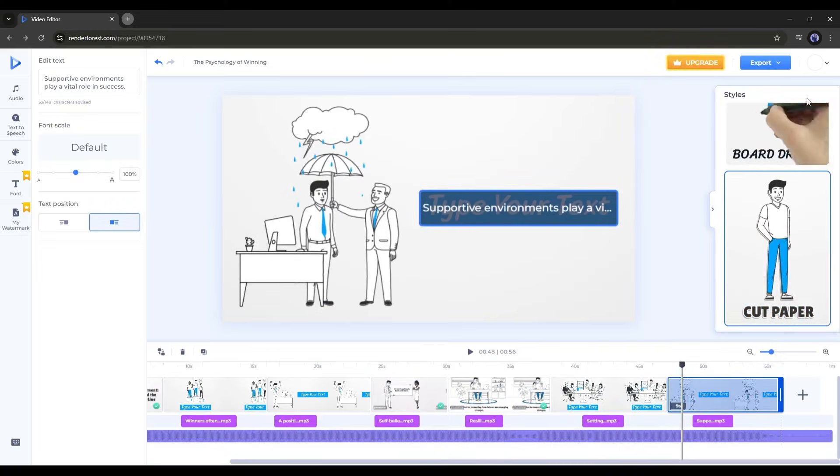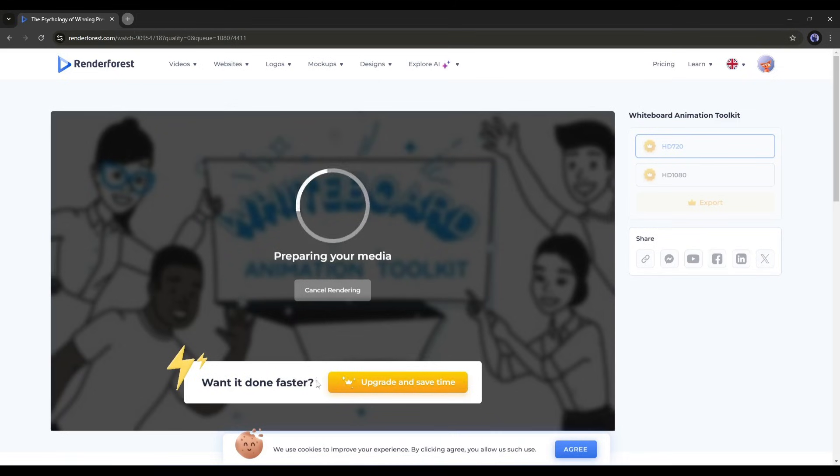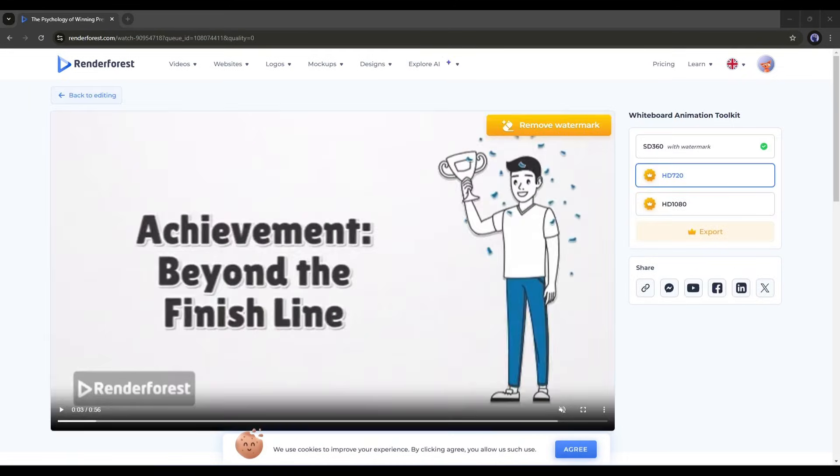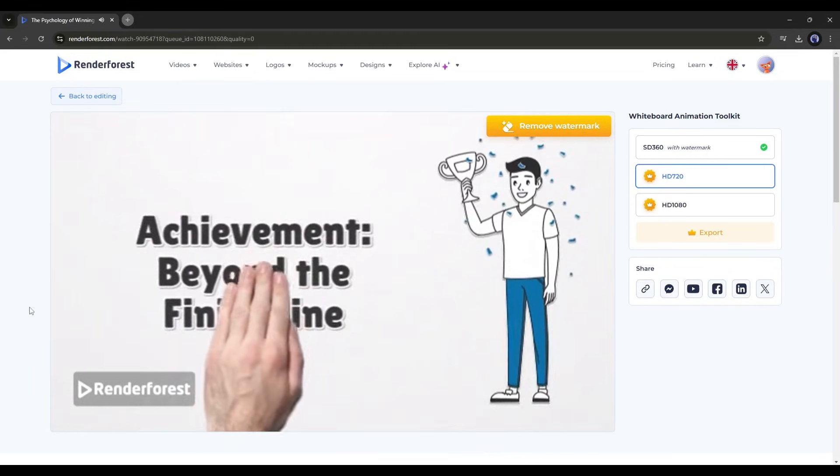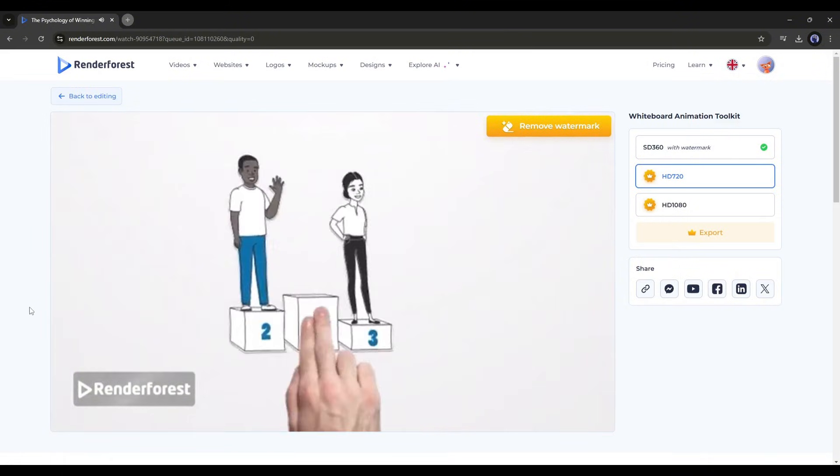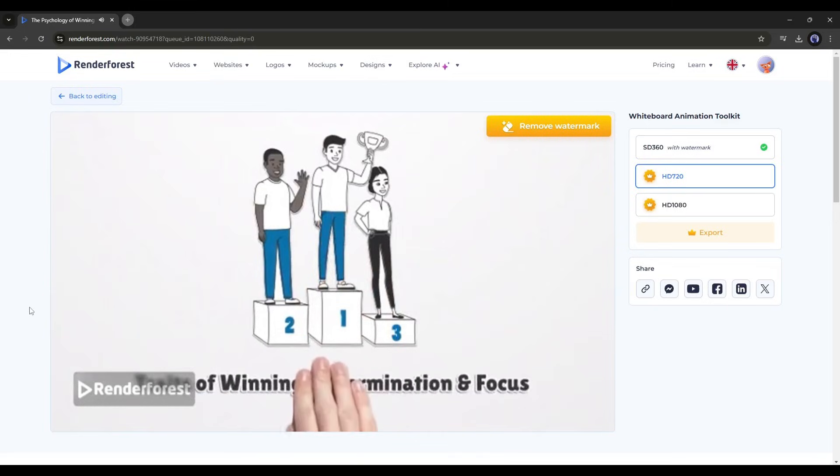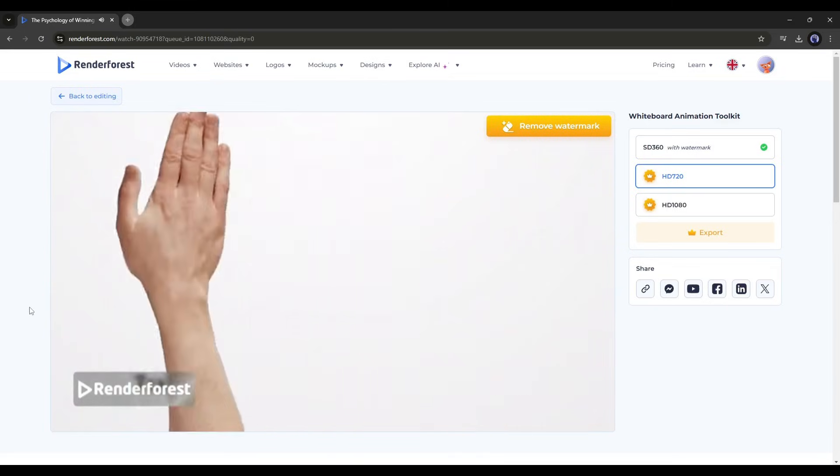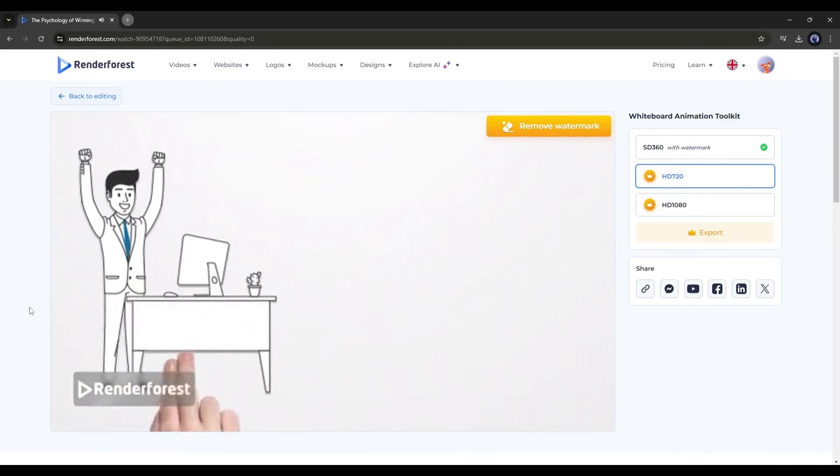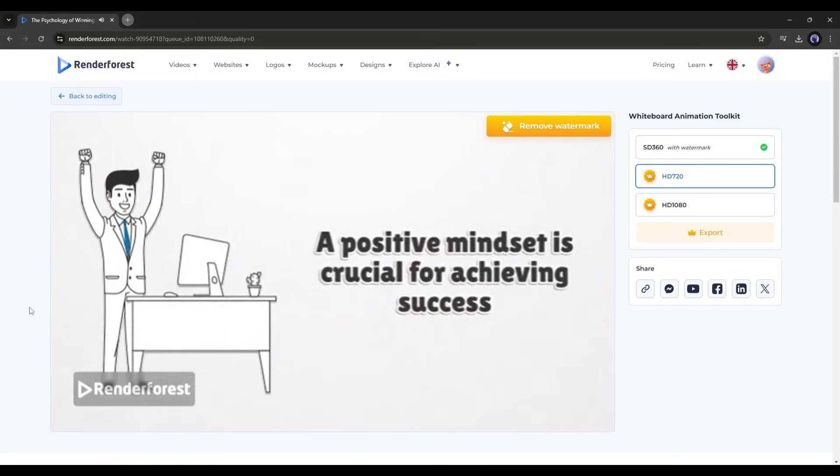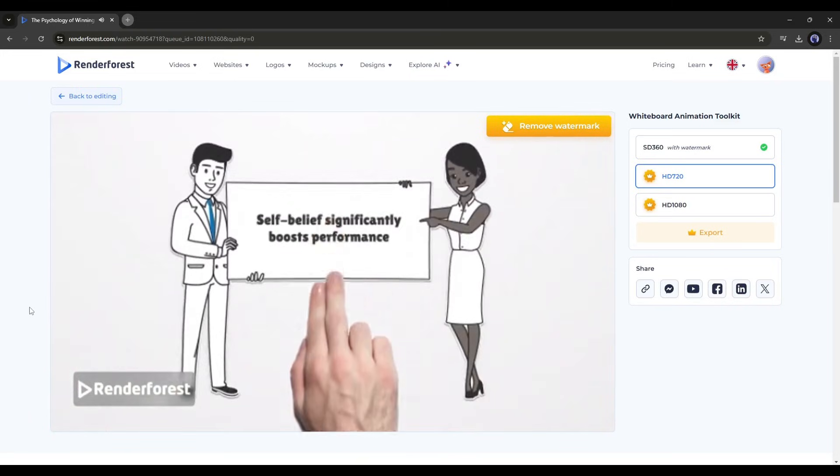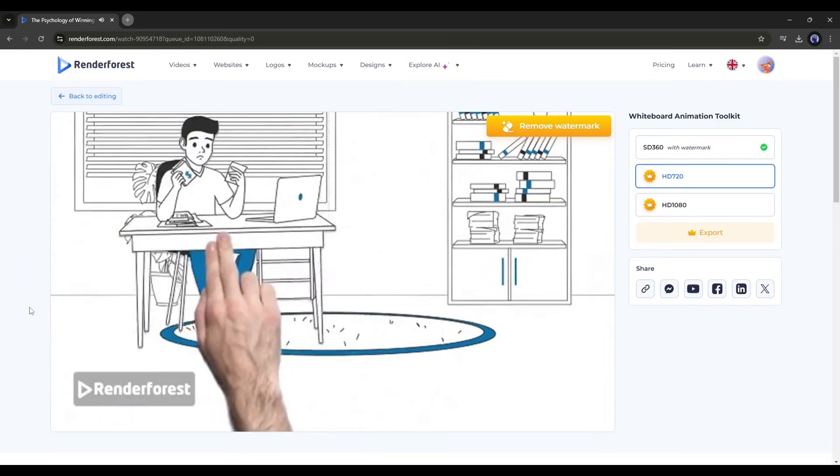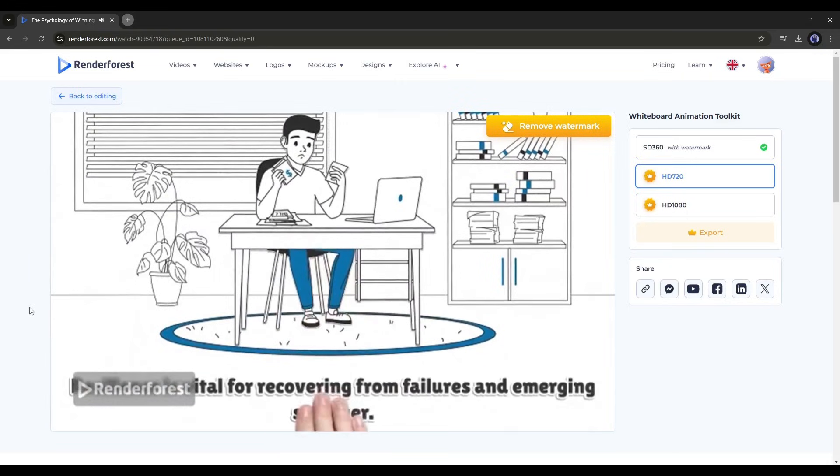Once you're done, to export the video, click on the export button. It will take some time to export. And here it is. Our final video is ready. Let's have a look. Winning is more than just a trophy. It shapes our psychology. Winners often share traits like determination, focus, and discipline. A positive mindset is crucial for achieving success. Self-belief can dramatically enhance performance levels. Resilience is key to bouncing back from failures.